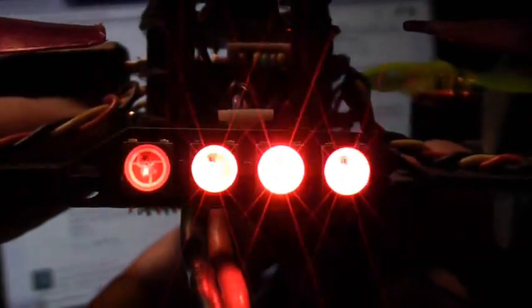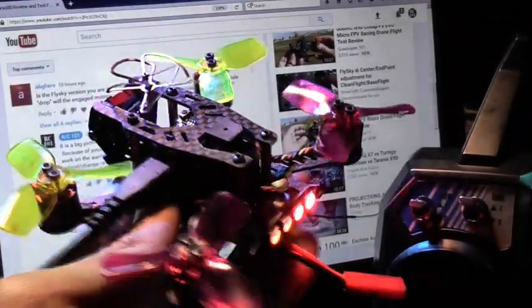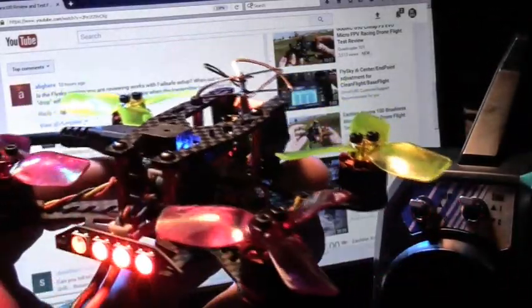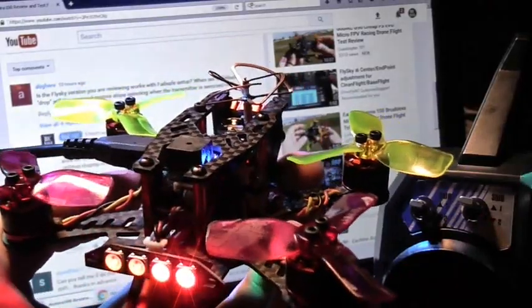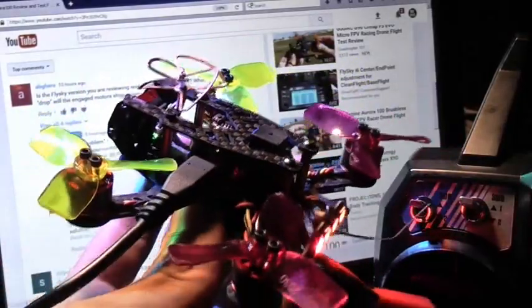It's March 21st, 2017, and we're taking a look at the brand new E-Sheen Aurora 100mm FPV Racing Drone right here.